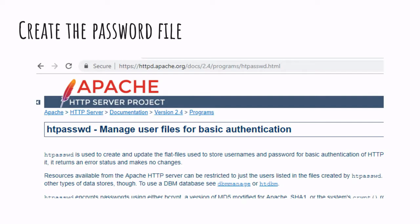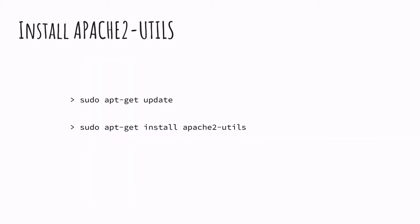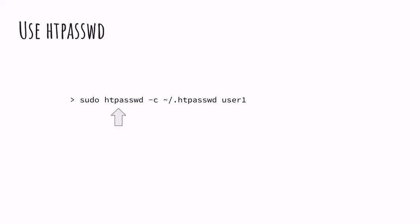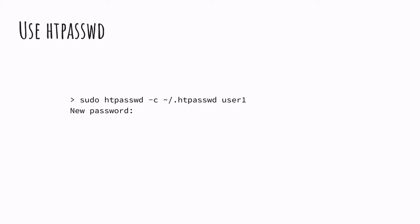Starting first by creating the password, we use a tool called htpasswd coming from the Apache2 Utils. We start by installing Apache2 Utils, and once installed we can use the htpasswd tool to create a password file. We provide the path to a file and provide the username, and htpasswd will then prompt us to provide a password.